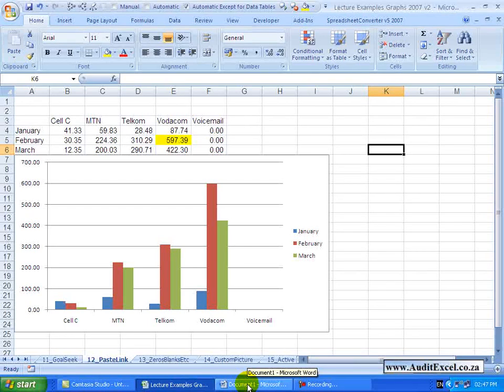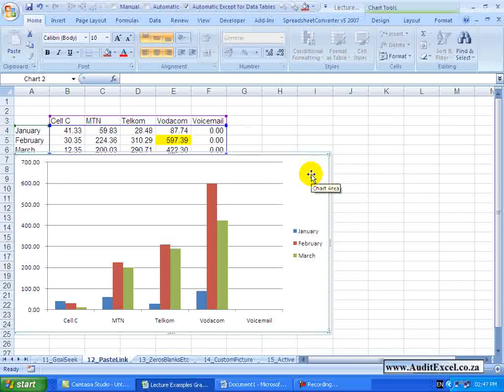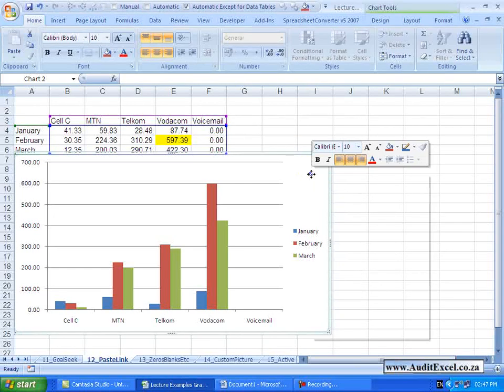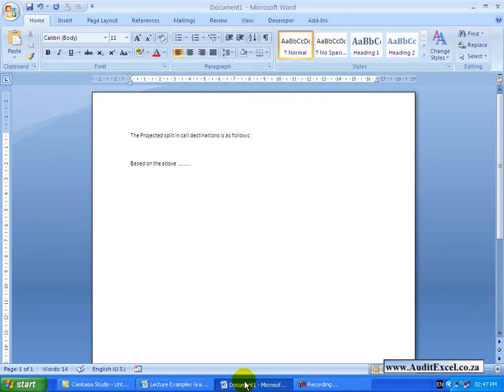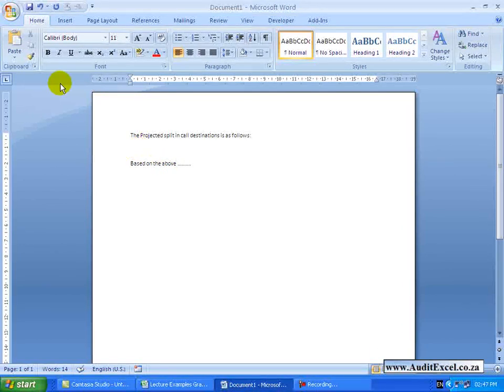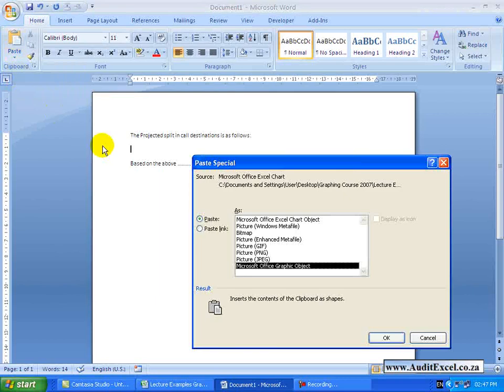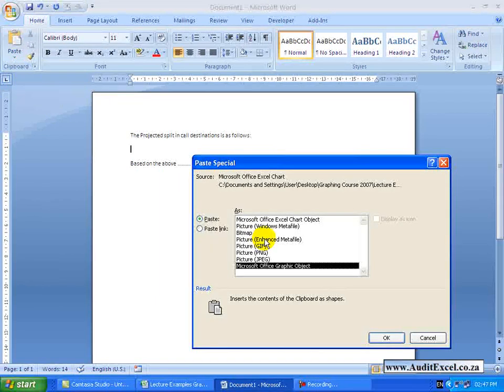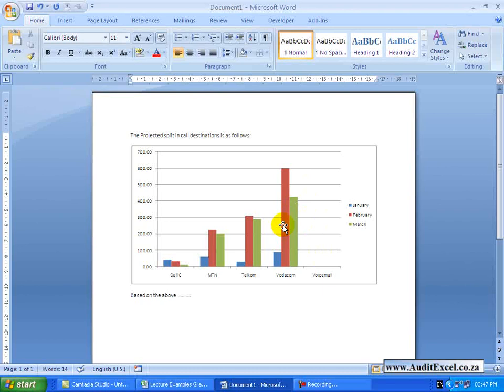There are a number of ways you can do it. The first way, and I think the way most people use, you click on the graph, copy it, perhaps you go to your document and over here we are going to paste it. You will see I will say Paste Special and then paste it as a picture, maybe Enhanced Metafile, and you will see it comes through like that.